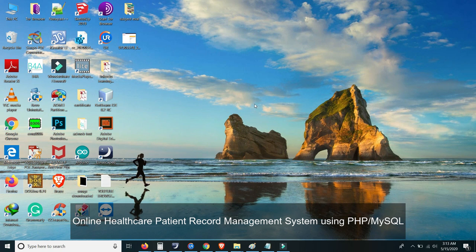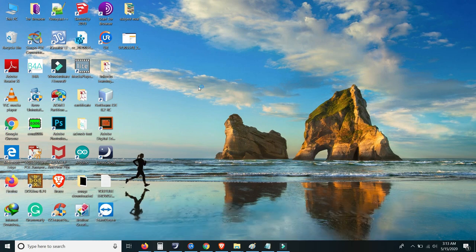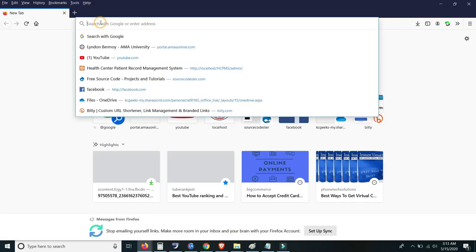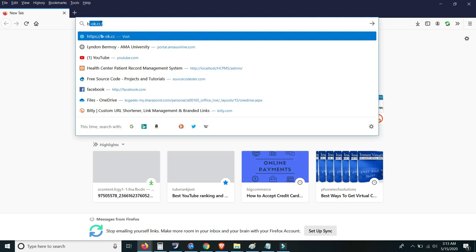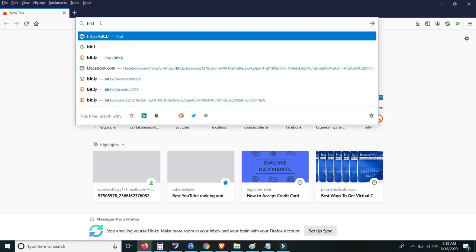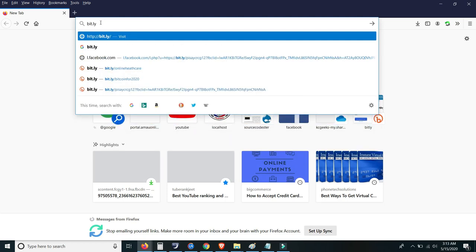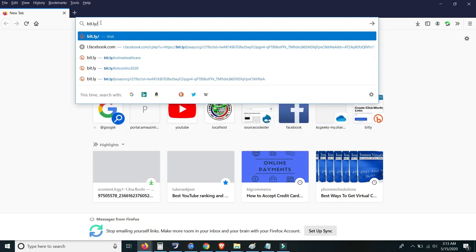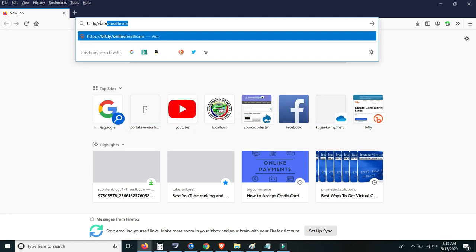Hello friends, for today I will give you the source code for the online healthcare record management system. So open up first your browser and then type the URL for the online healthcare download page.